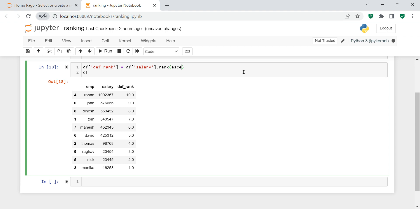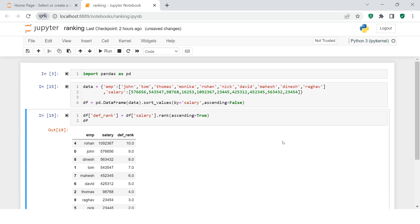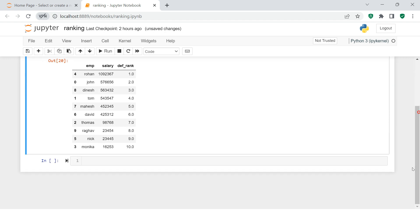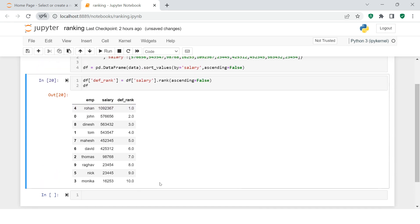To give rank 1 to the highest salary, we use the parameter ascending equals to False. Now you can see the person with the highest salary, which is Rohan, is ranked number one. This is how we do the ranking - you see how simple that is.